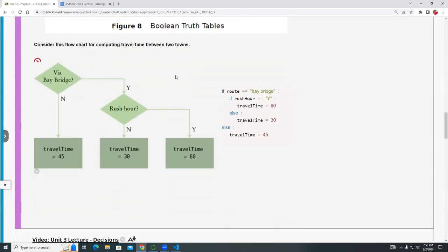Here's a more practical example showing a program for how long it will take to travel based on rush hour. For example, crossing the Bay Bridge in San Francisco — are you traveling during rush hour? If you don't travel via the Bay Bridge, the travel time is about 45 minutes. If you do, it asks whether it's during rush hour, usually between 4 to 6 p.m. During rush hour the travel time is about 60 minutes, as opposed to 30 minutes otherwise.